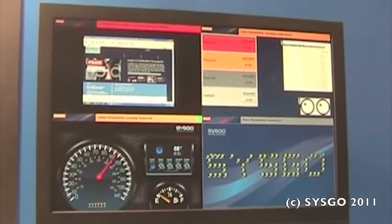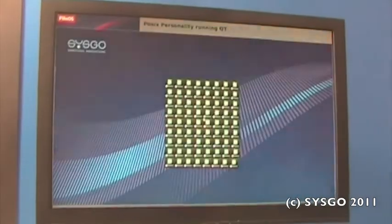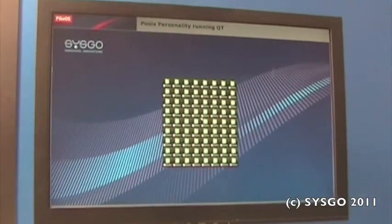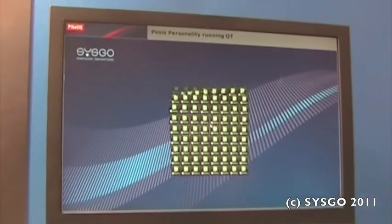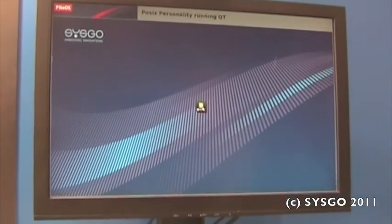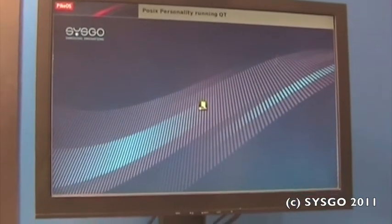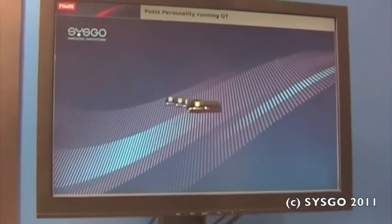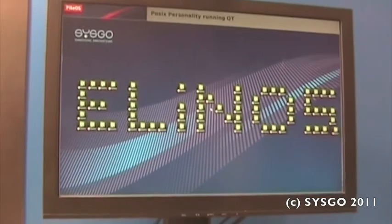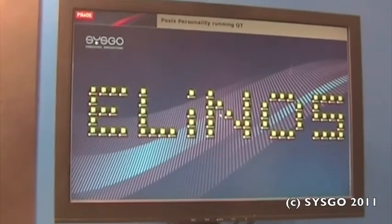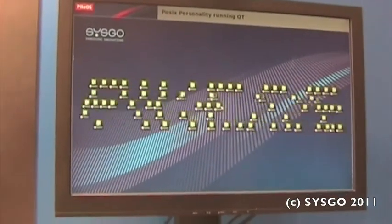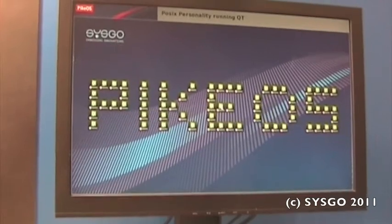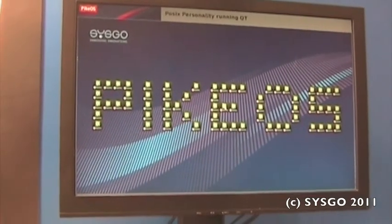And last but not least we also have a Qt demonstration based on our POSIX personality. Our POSIX personality is a very lightweight personality. It's just the POSIX API which provides functionality to run real-time applications in a safe and secure environment.